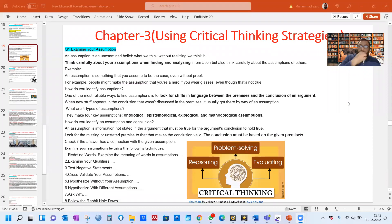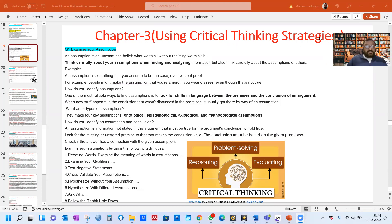Let me share the screen so that you should be able to watch it. You can see Chapter 3, BS English, Paper 1, Study Skills, Semester 1 — Chapter 3: Using Critical Thinking Strategies. This chapter has seven questions; I can't discuss all in this one video. You have to wait for Lecture 4 and Lecture 5 for Questions 4, 5, 6, and 7. Three questions we are going to discuss today.